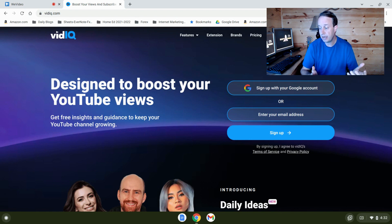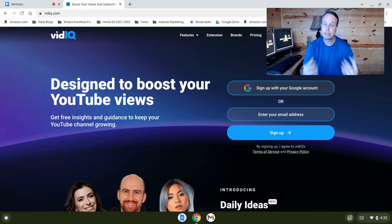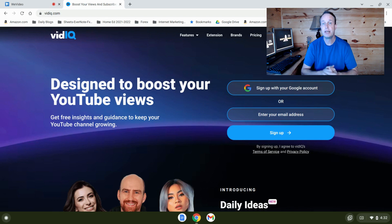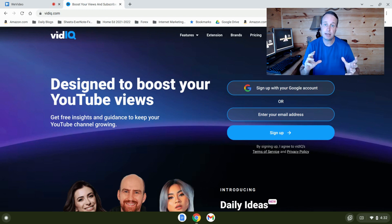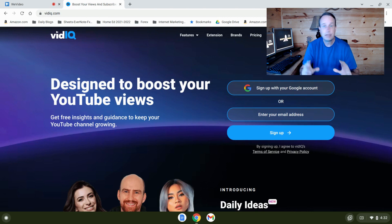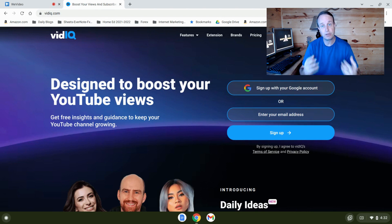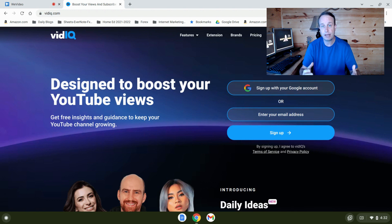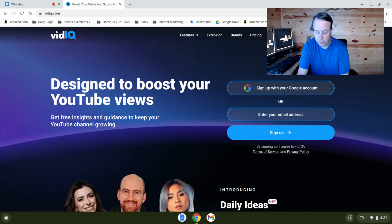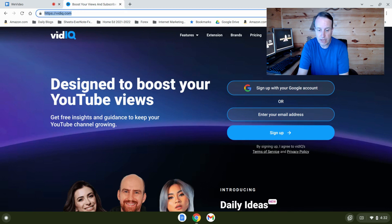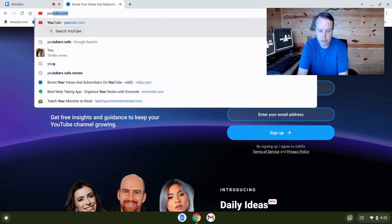Now the best benefit I would say of VidIQ is their daily idea prediction. And here they analyze your videos and they come up with a video idea, a keyword title, that is most likely to get you lots of views and rank high. So that is a really wonderful tool to have.